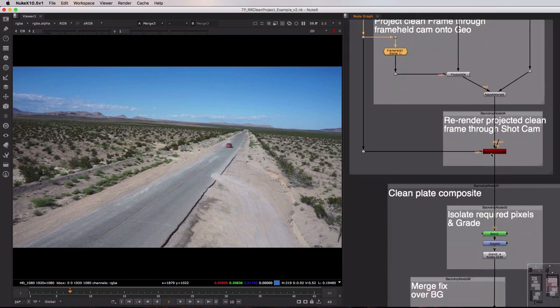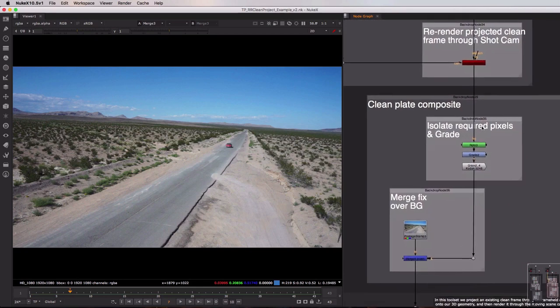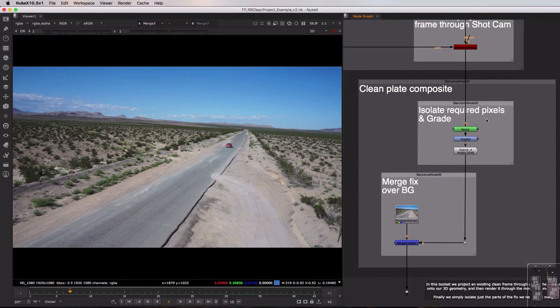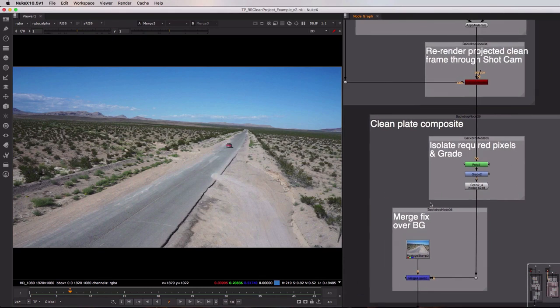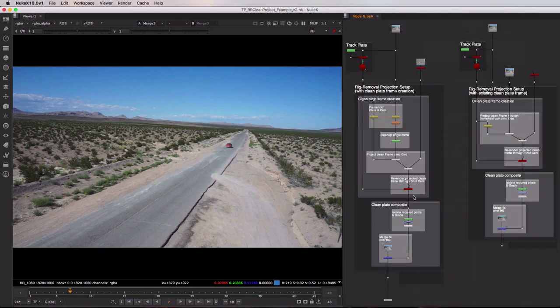we project that clean plate through that camera onto our geometry and apply it using the apply material. We render it through the scan line renderer node through the shot cam exactly as we did before and then finally we composite that result over the background just like in the other toolset. So a very similar technique but it gives you a couple of options for whether or not you want to clean up directly inside of Nuke or in an external application.